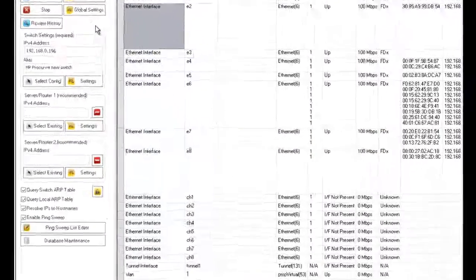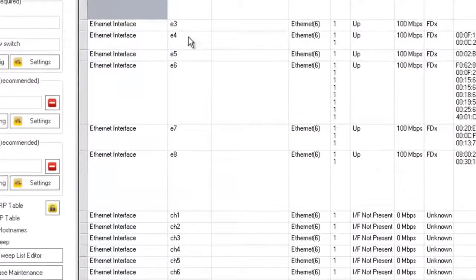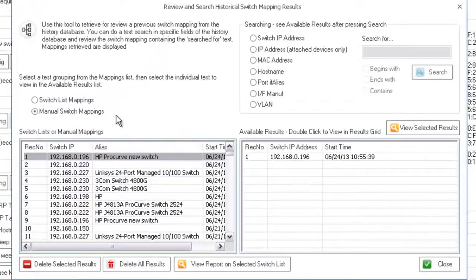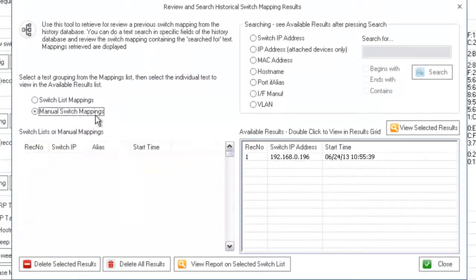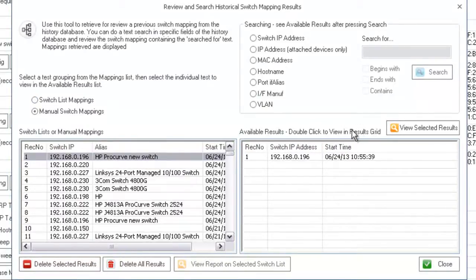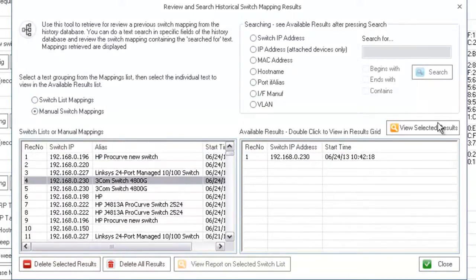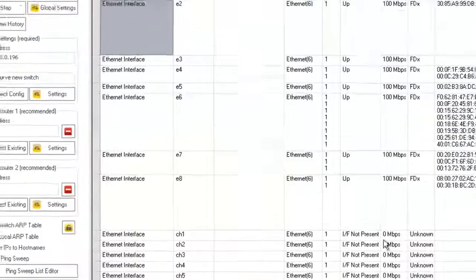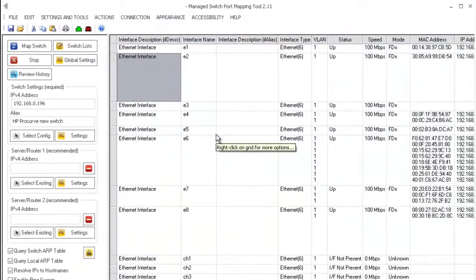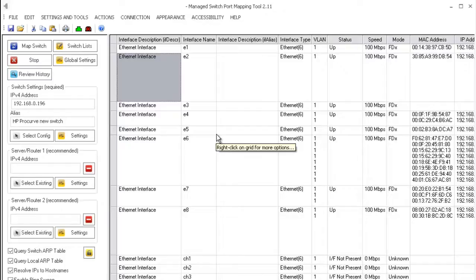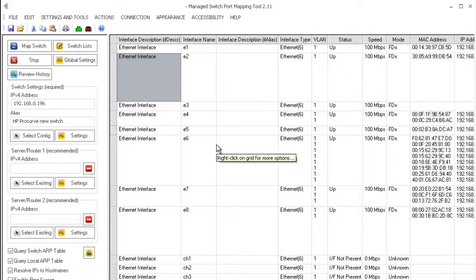So in this video I briefly touched on how to review history by looking at manual or switch list mappings. And then I've also shown you how to export to a spreadsheet and how to import. It can import into both Excel or OpenOffice. And then you can work with it from the spreadsheet and document your data that way. Thank you.